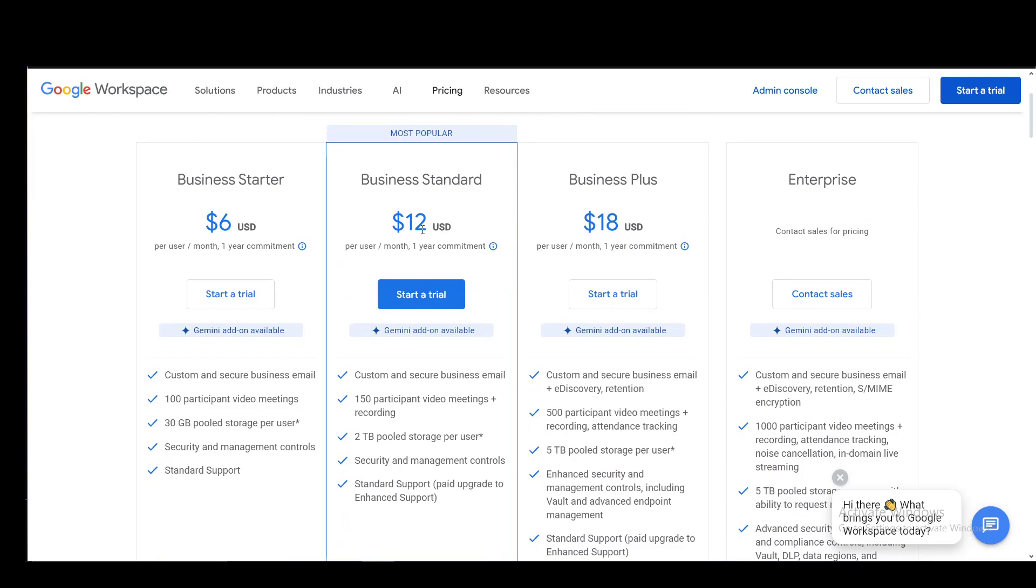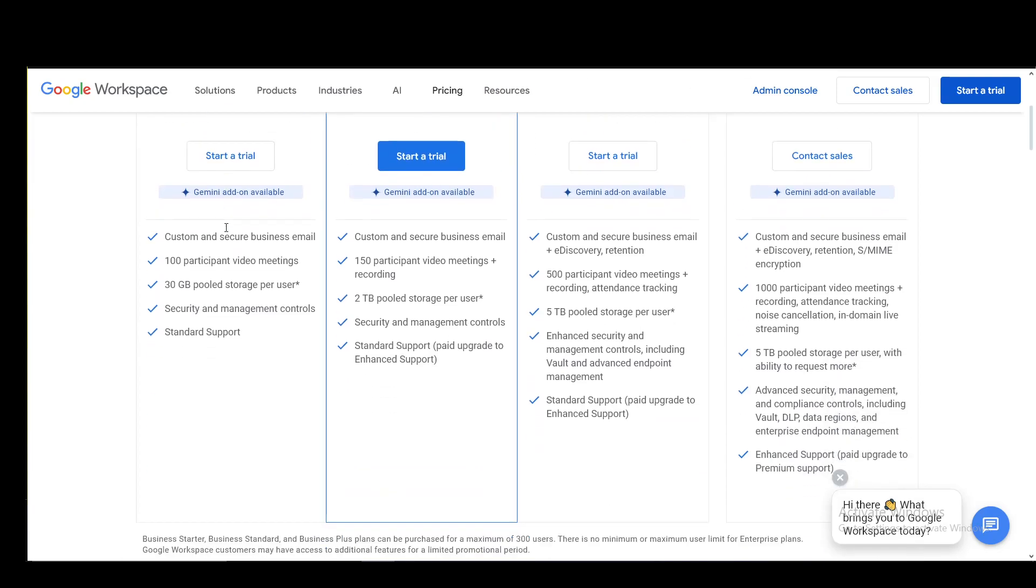You have the Business Starter, the Business Standard, the Business Plus and Enterprise where you need to contact sales for pricing and yeah, this is pretty much the ones that you can have from here.